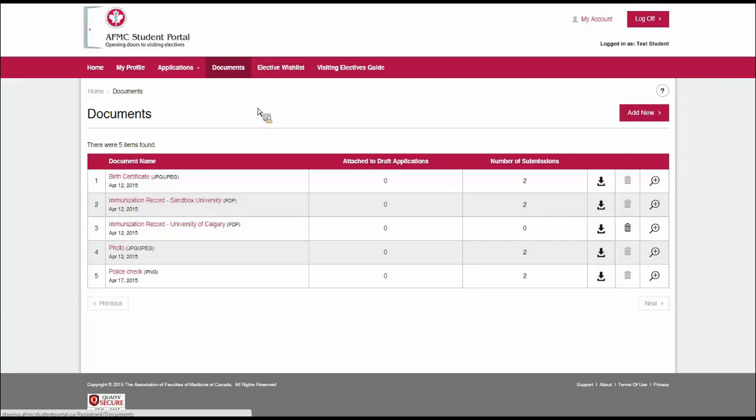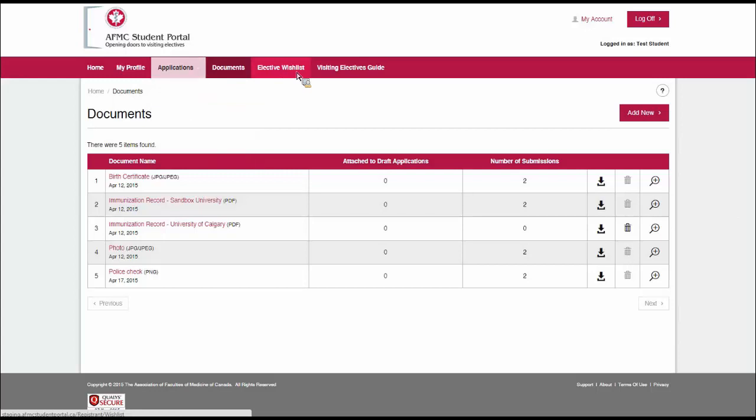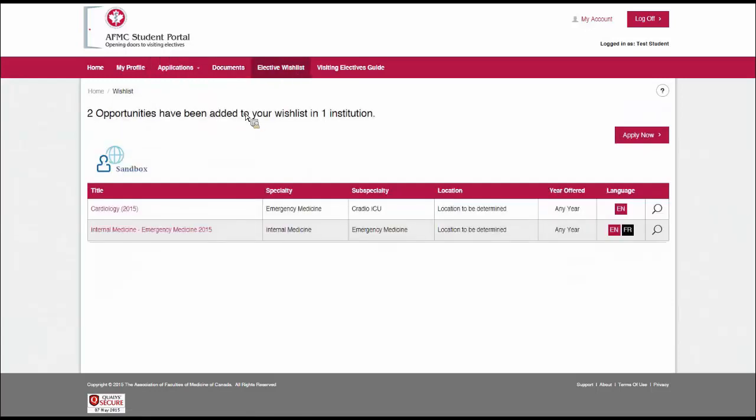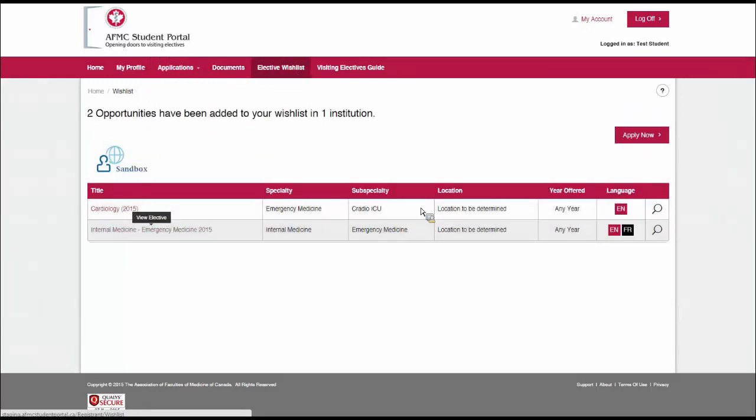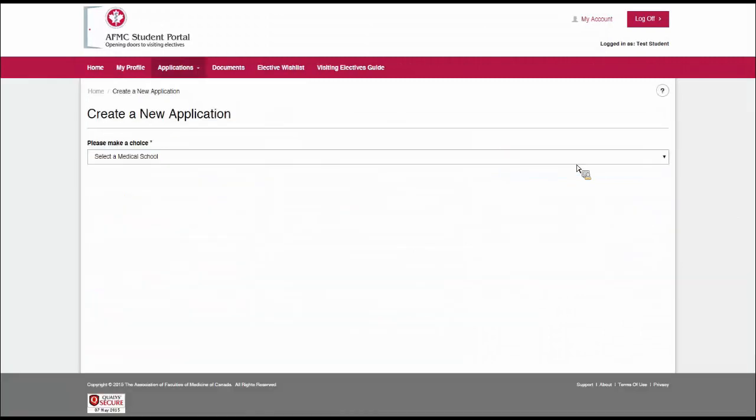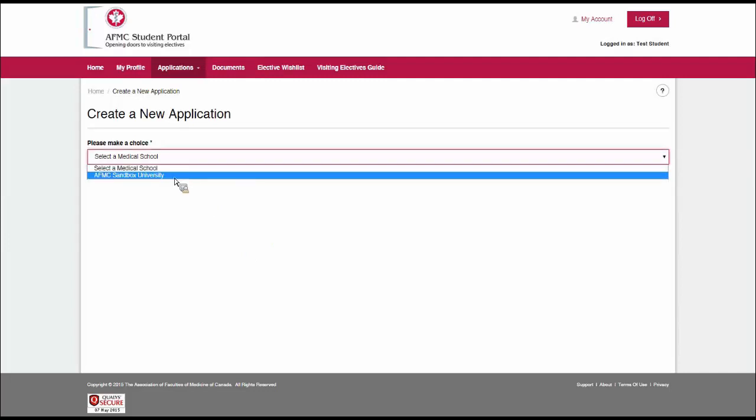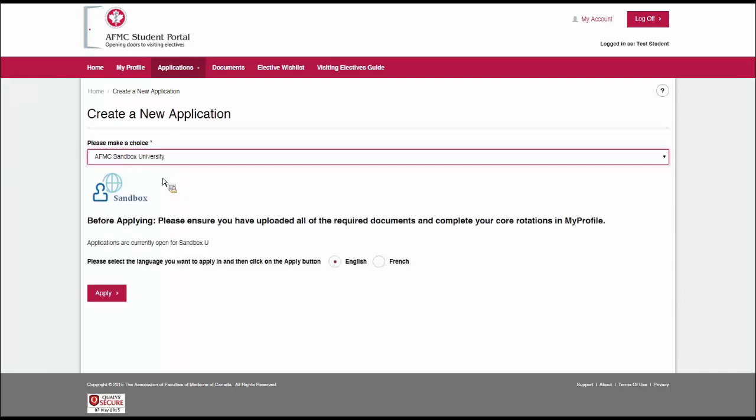There are three ways that I can do this. I can click on applications, and I can create application, or I can go to the wishlist where you'll see the two electives that I added previously, and I can click on the apply now button on the right. Or there's the blue button we saw on the student dashboard. They all lead back to this screen here. When I click on select a medical school, I can pick AFMC Sandbox University because there are elective opportunities from that school in my wishlist. This is entirely dependent on which schools you've added to your wishlist.